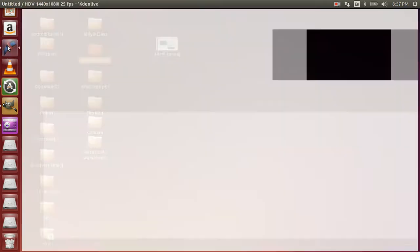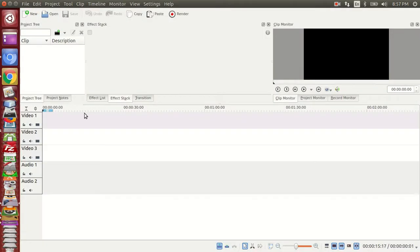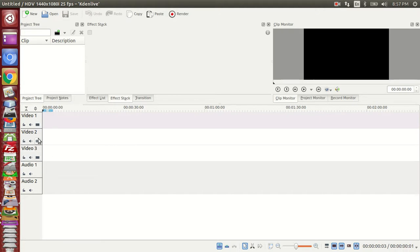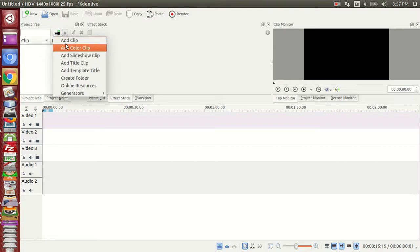Once open, this is the video editing software user interface. Here we have the video and audio tracks.